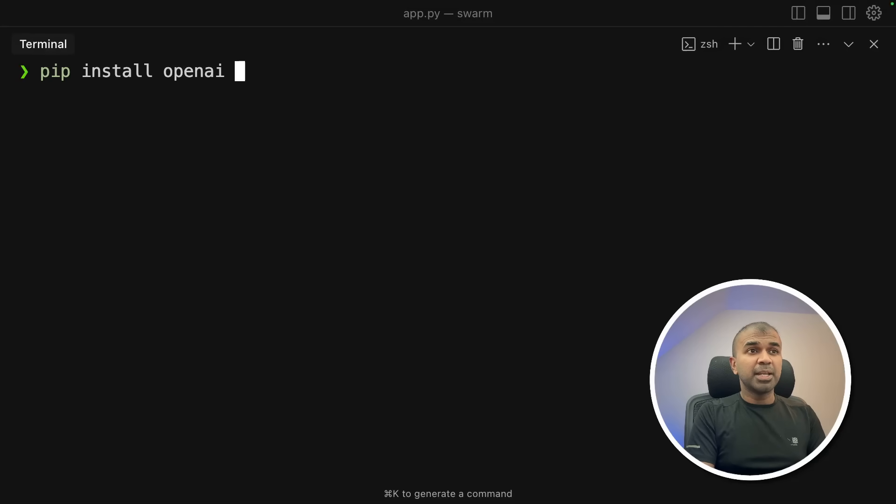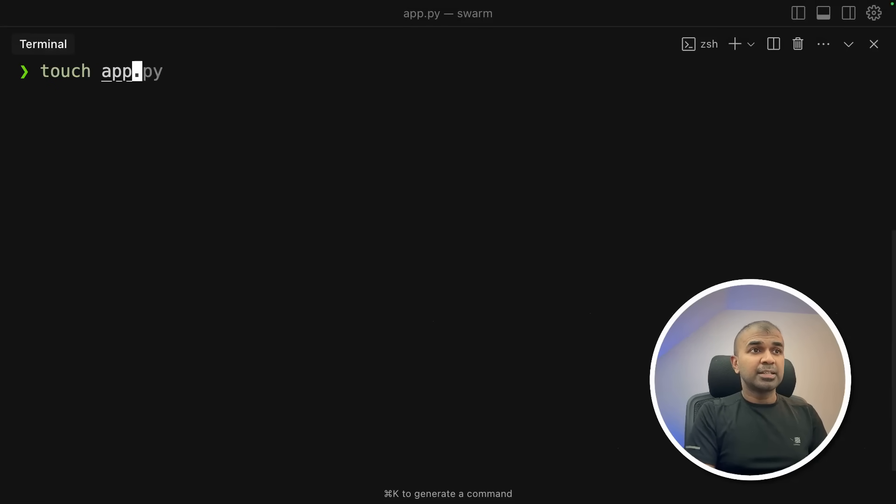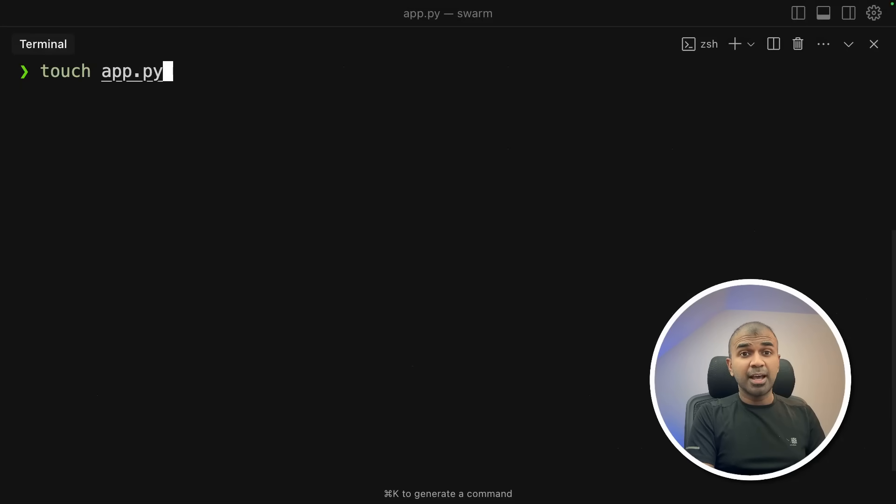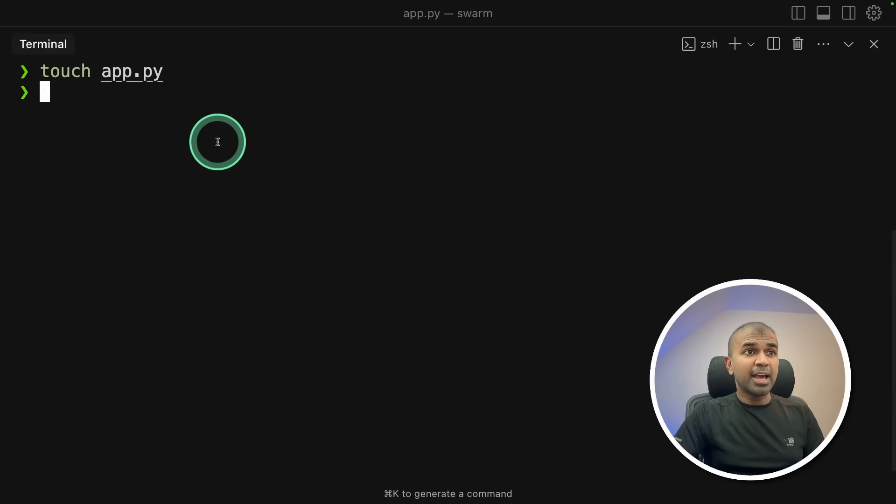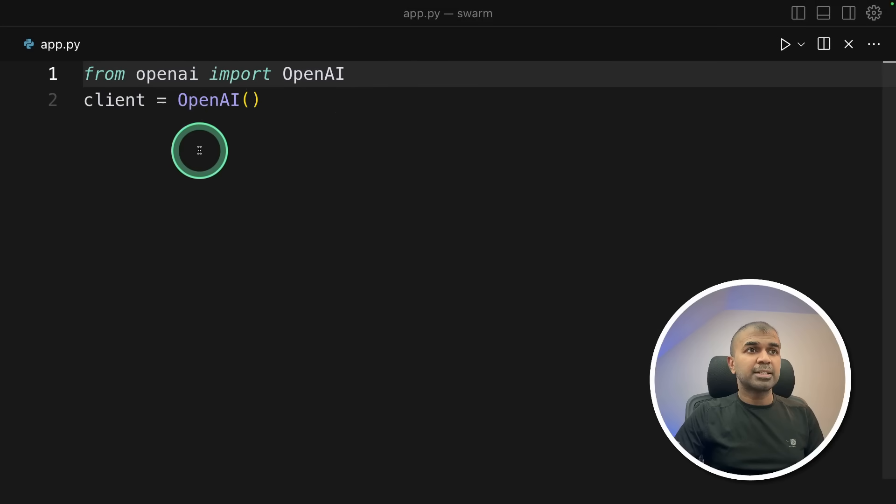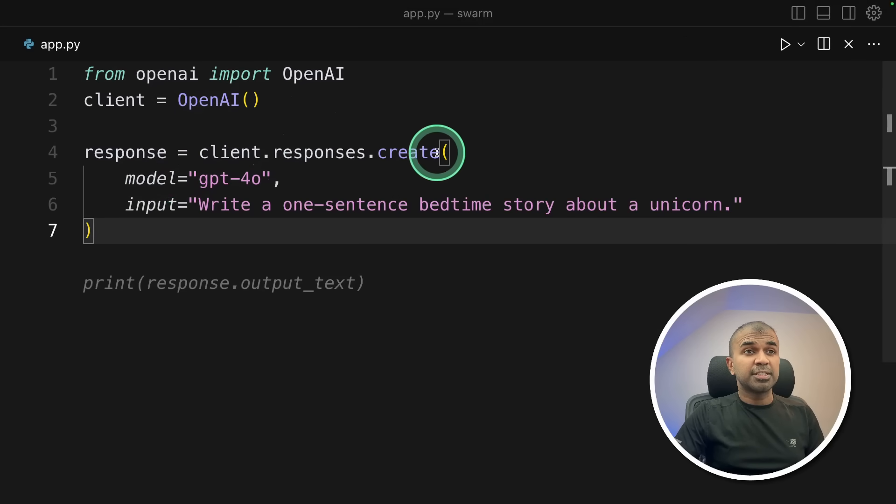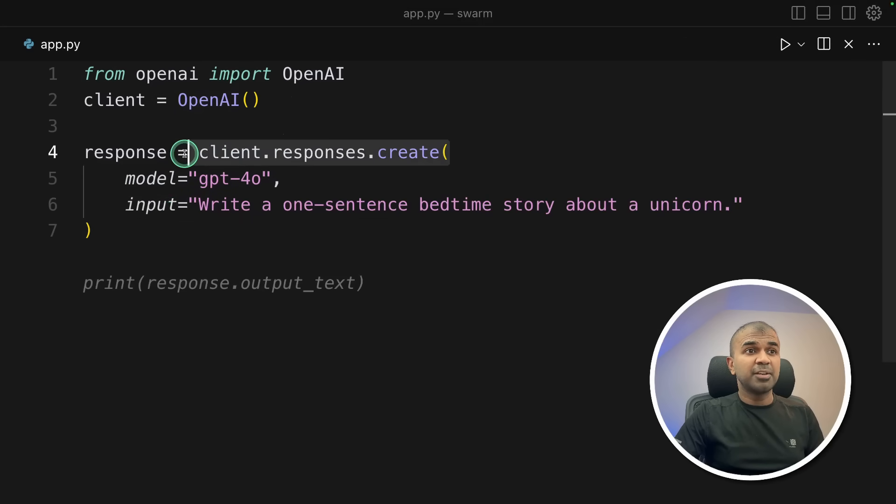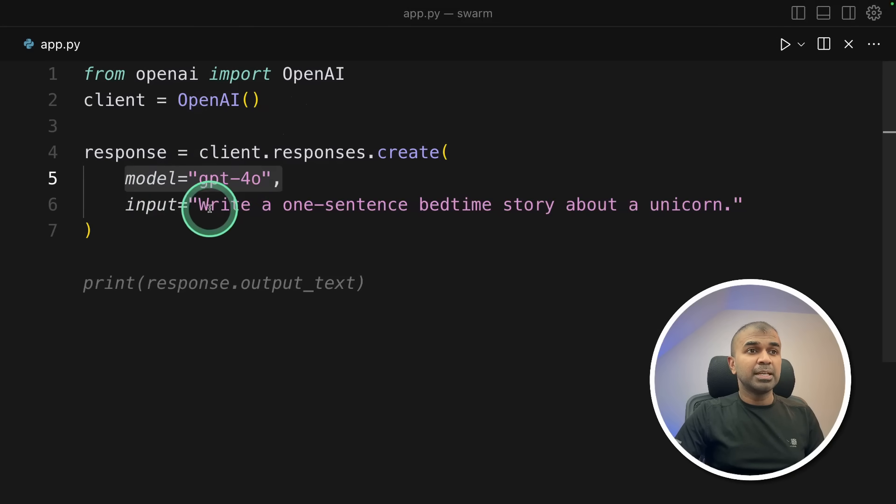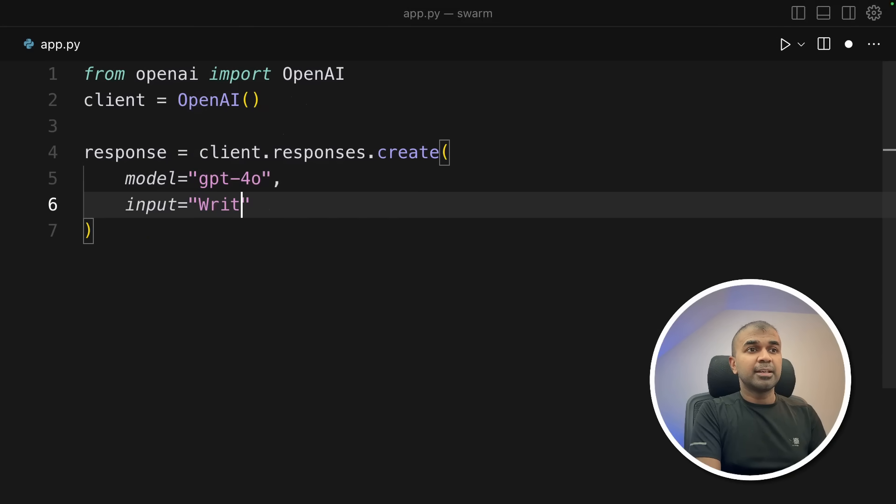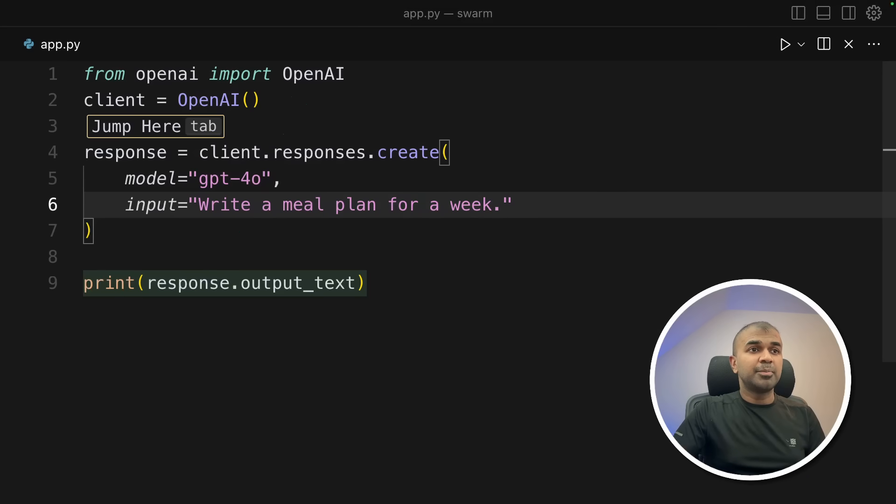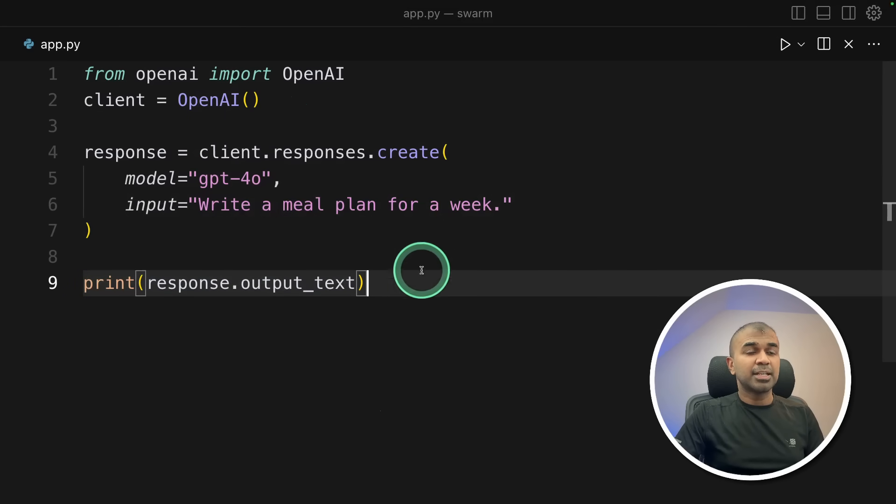PIP install OpenAI in your terminal and then click enter. Next, export your OpenAI API key like this and then click enter. Next, let's create a file called app.py and let's open it. So inside the app.py file, from OpenAI, import OpenAI. Next, client equals OpenAI. Now, response equals client.responses.create. So that is the main function. We are setting the model name. Here, we are asking the question which we want to ask. Let's say, write a meal plan for a week and finally printing the response like this.